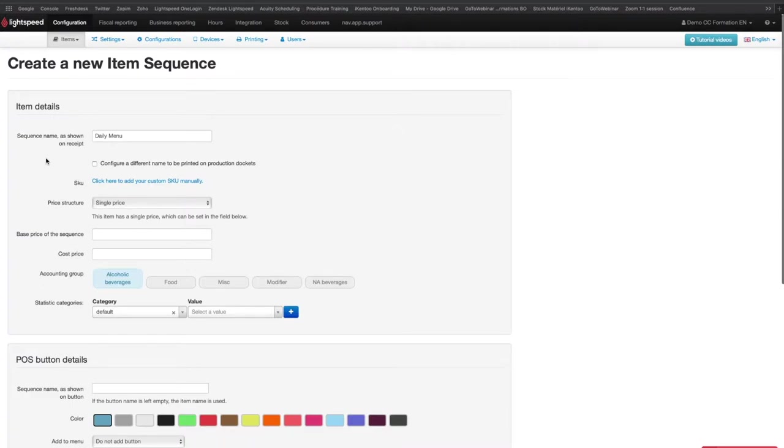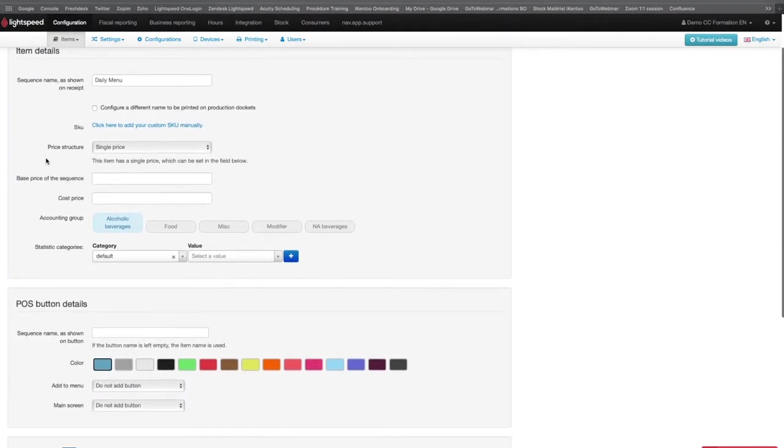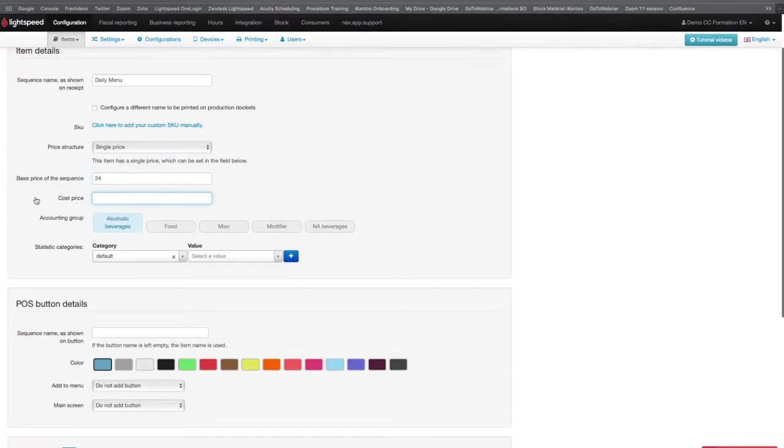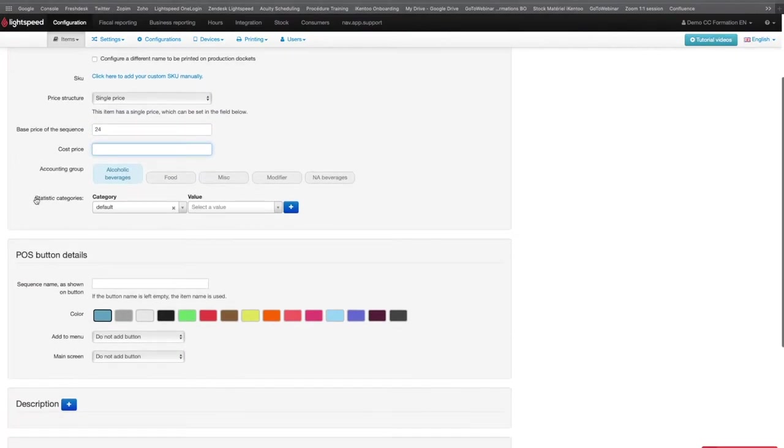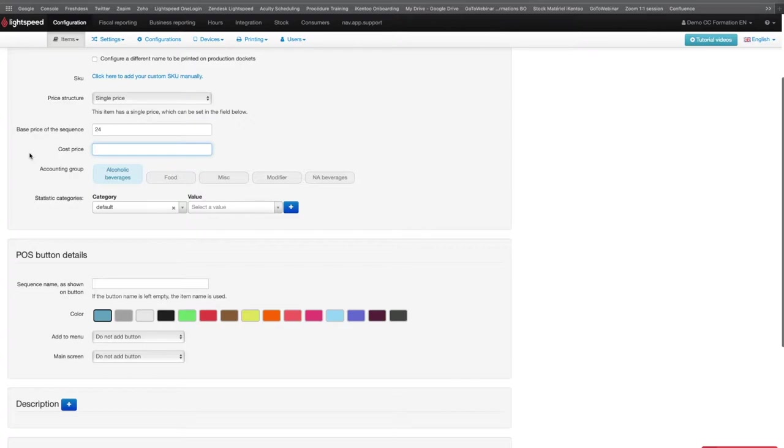Then, you have to enter the price you would like to give to that menu. The cost price is an optional information, so it is not mandatory to fill in this field, but it enables the system to calculate the margin you made on the sale of your products. Without this information, you will not have the margins in your product report.